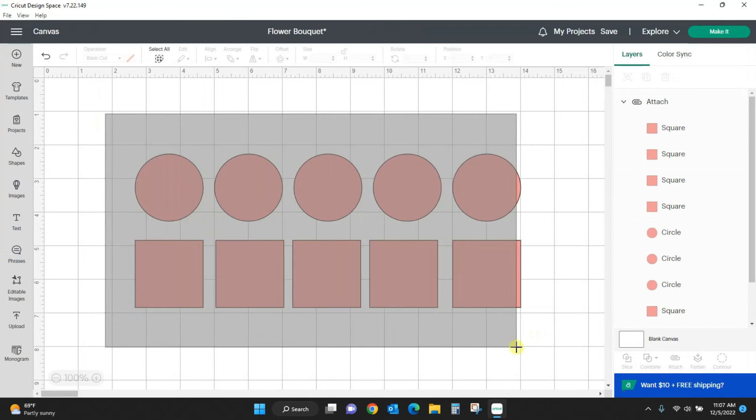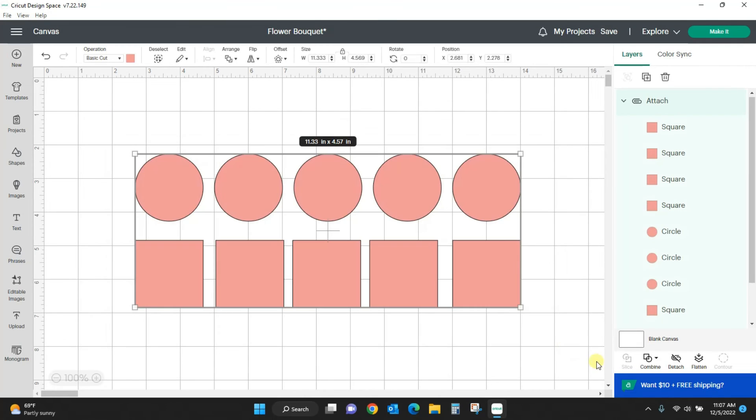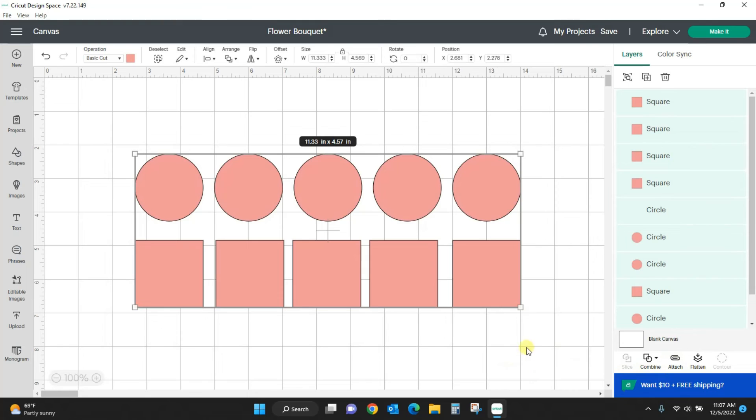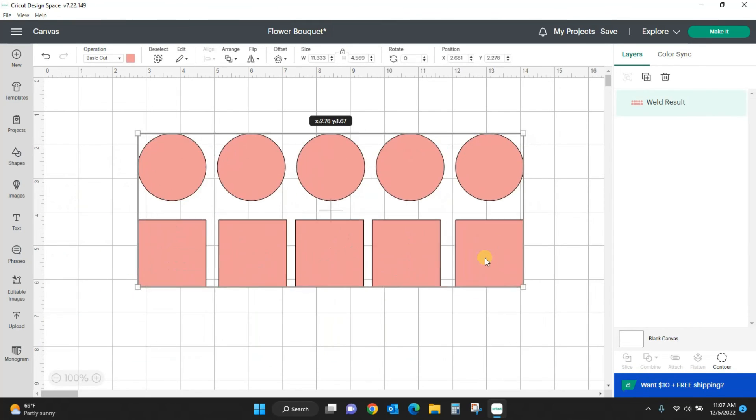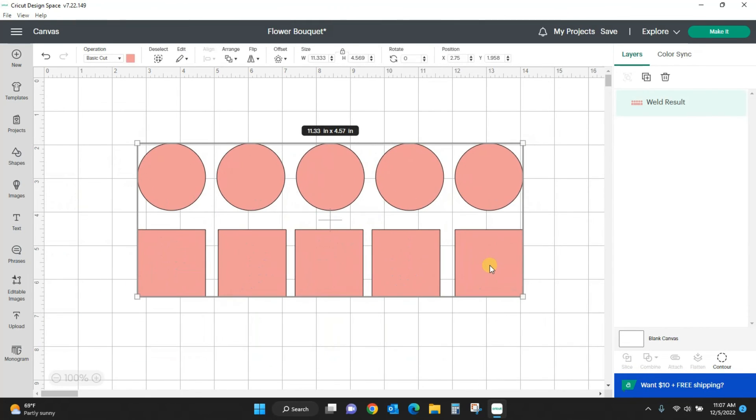If I had welded all of this together instead of attaching, let me detach it and let me come in and weld it. That's it. I'm done. I cannot unweld, I can't slice, I can't do anything. A weld is a final choice.